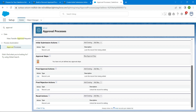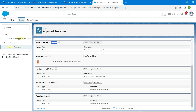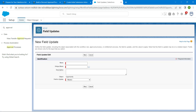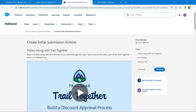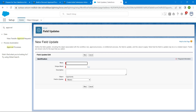Scroll down to initial submission actions and click on 'Add New' followed by 'Field Update'. Copy the name 'Approval Status Pending', paste it in the name field, and the unique name will be auto-populated.